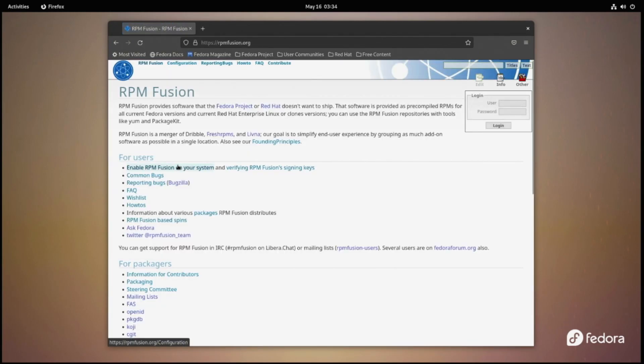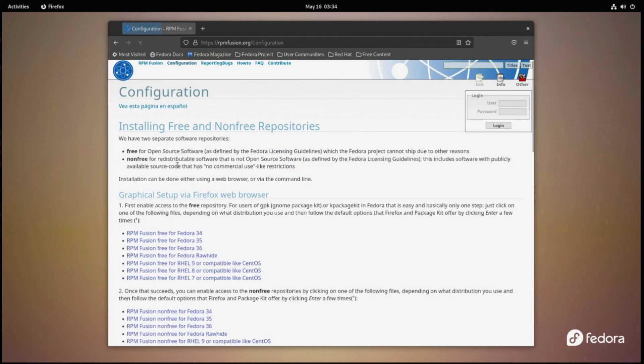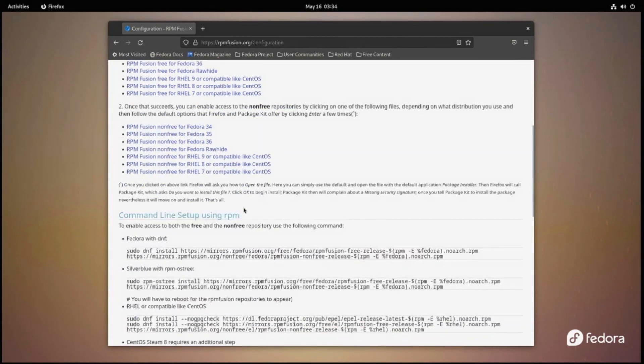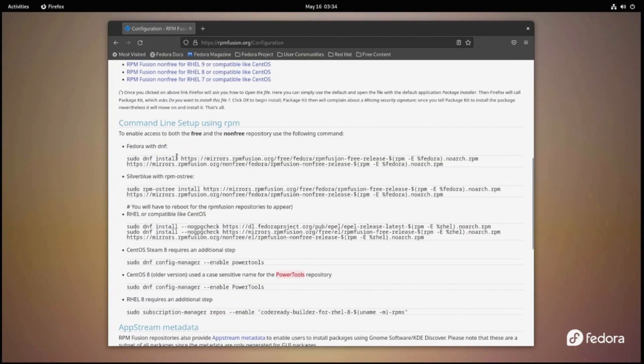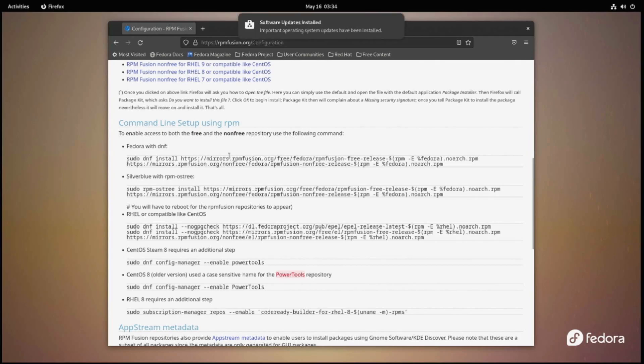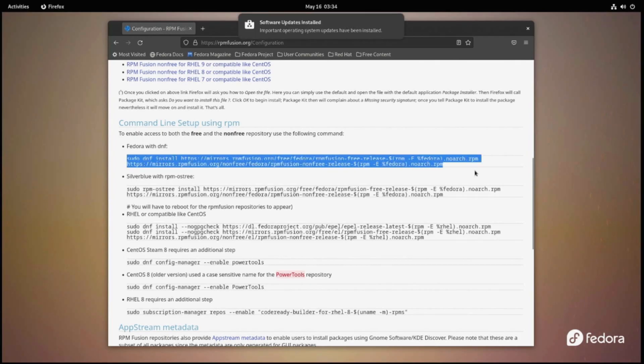From rpmfusion.org, click on Enable RPM Fusion on your system. We will want to install both the free and non-free versions. Simply copy the script here and run it in a terminal.